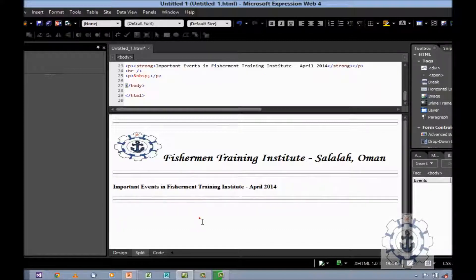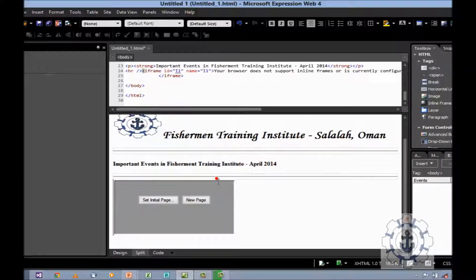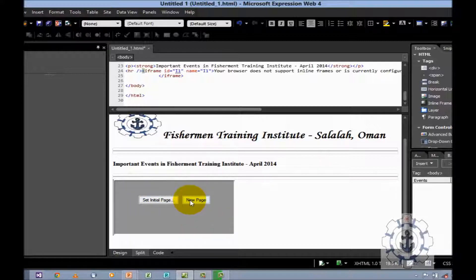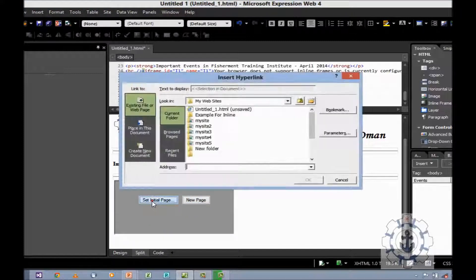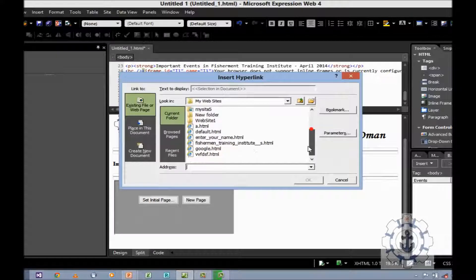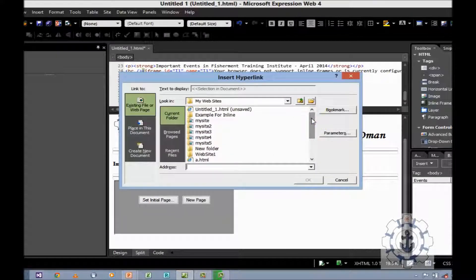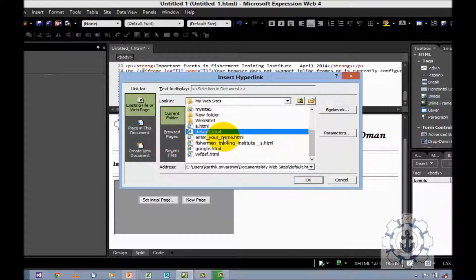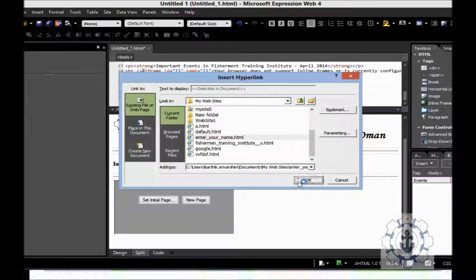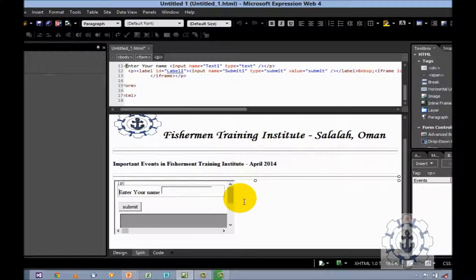How to insert? Just double click it. Now there are two options: set an initial page — using this option you can open an existing page — or else, if you wish to create a new page, use the option new page. First, I am going to use the option set initial page.